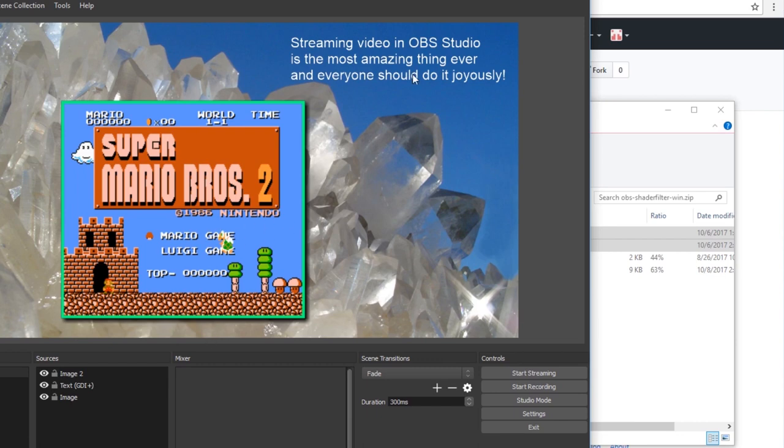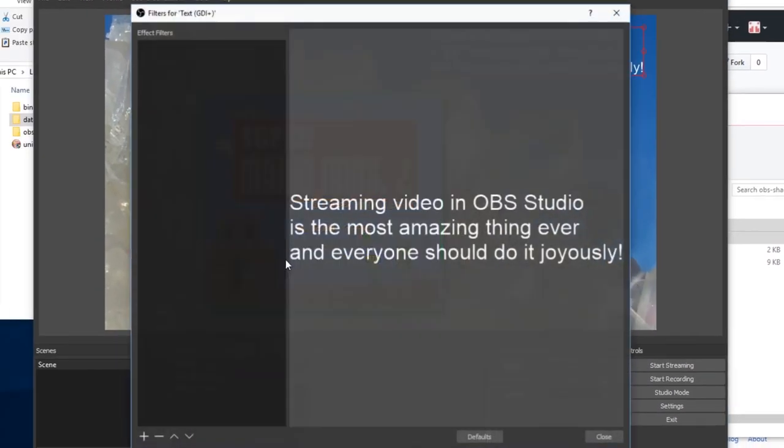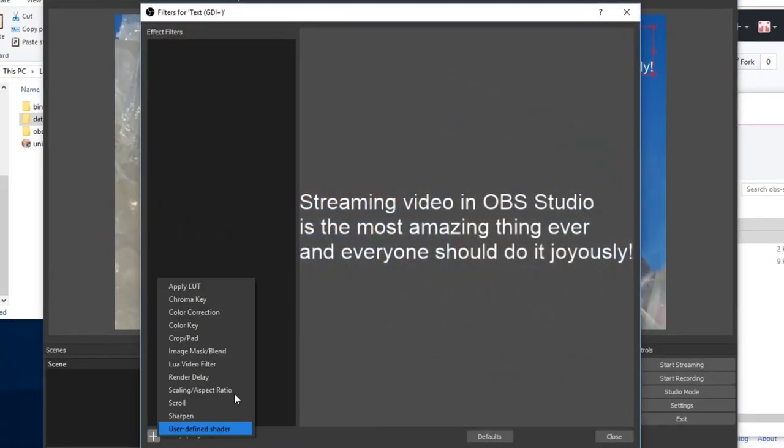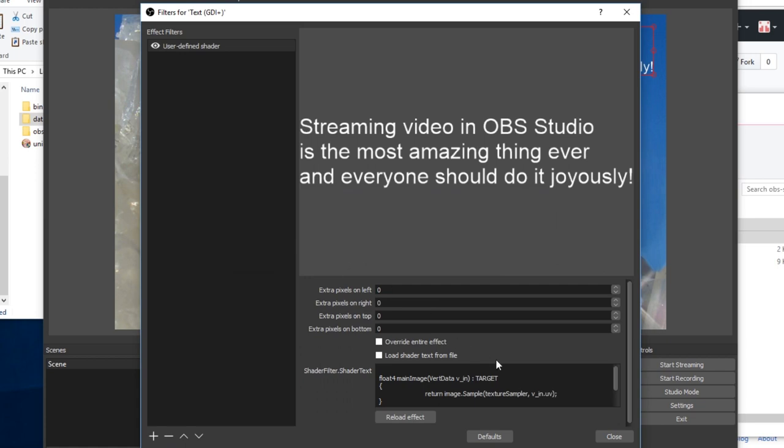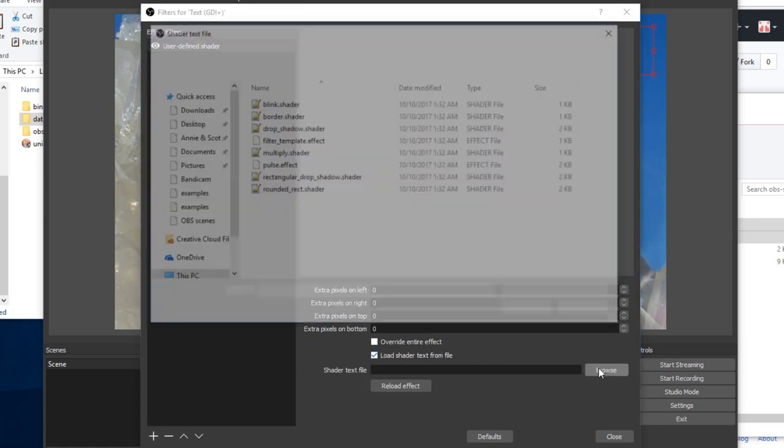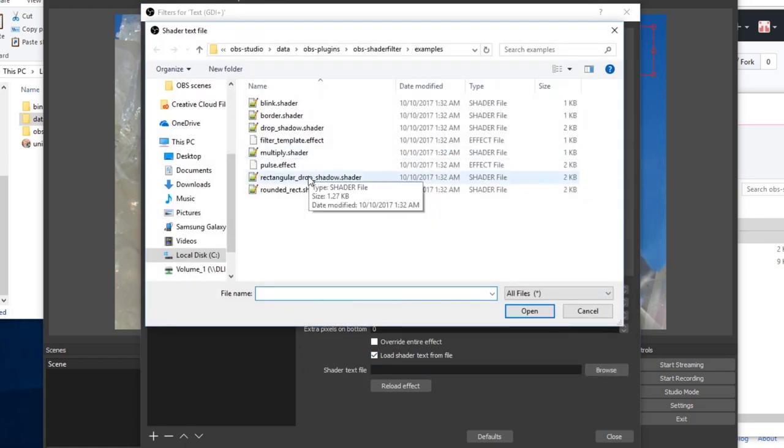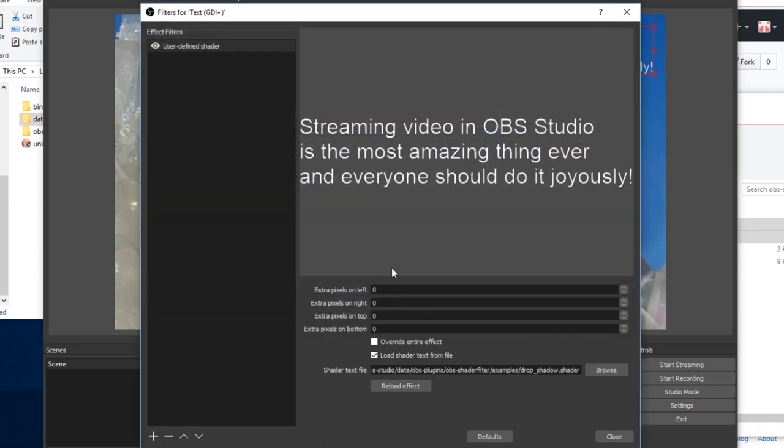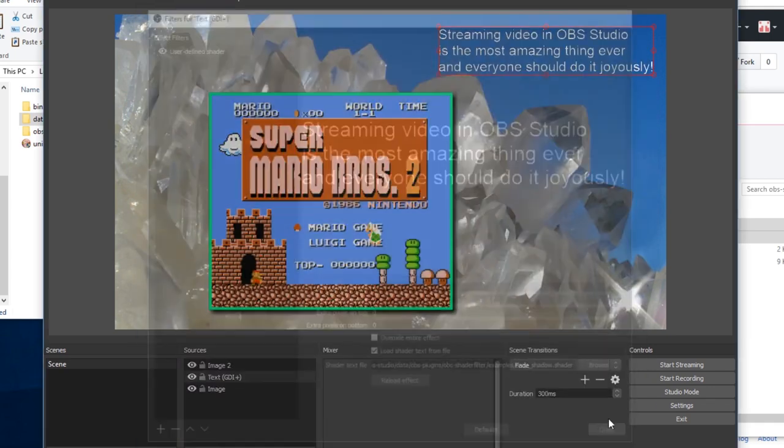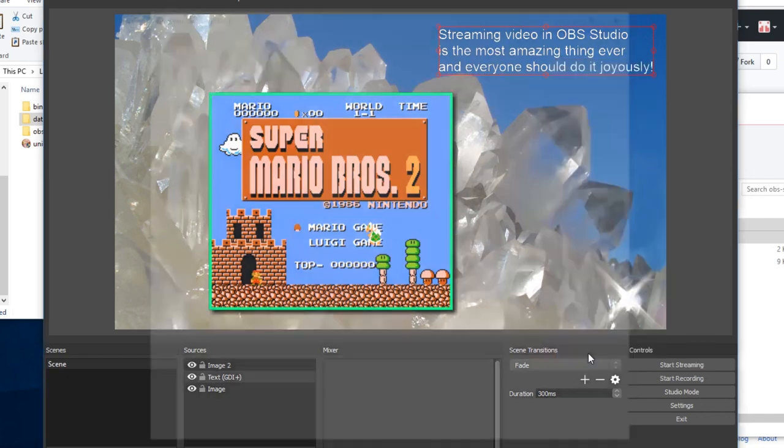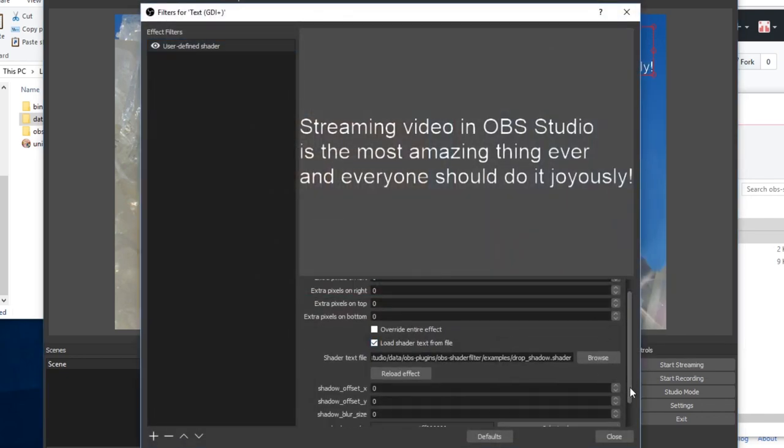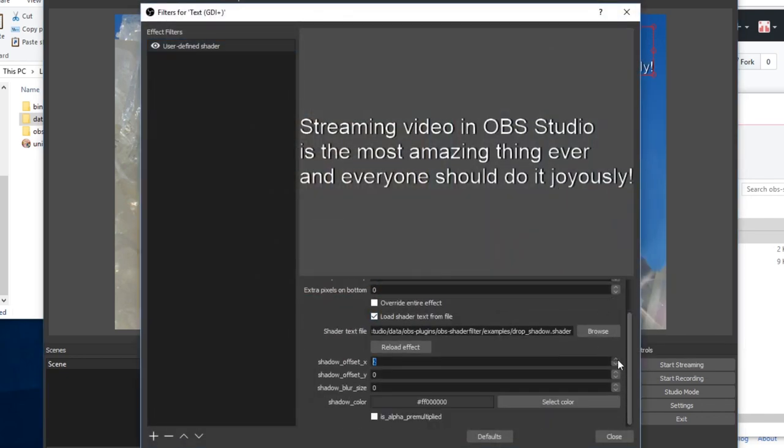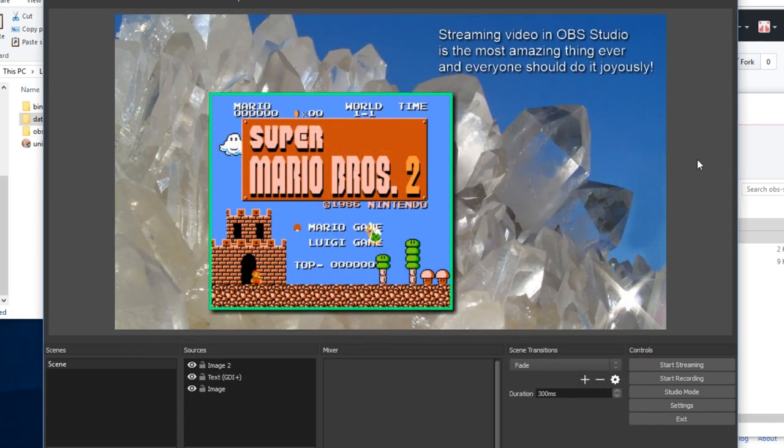If you have something more complex, like, say, text, there is a filter provided in the examples as well that is more like a true drop shadow. It is just called drop shadow dot shader. And actually adding an offset and a bit of blur radius on here, you can see an actual drop shadow on the text.